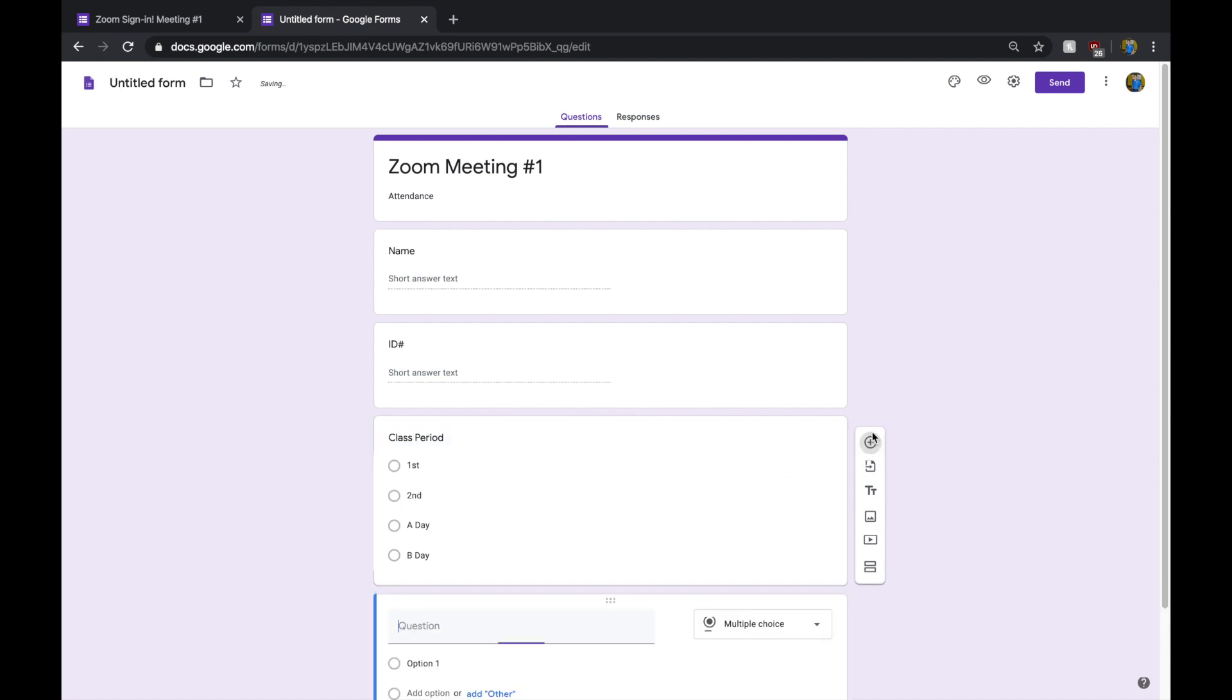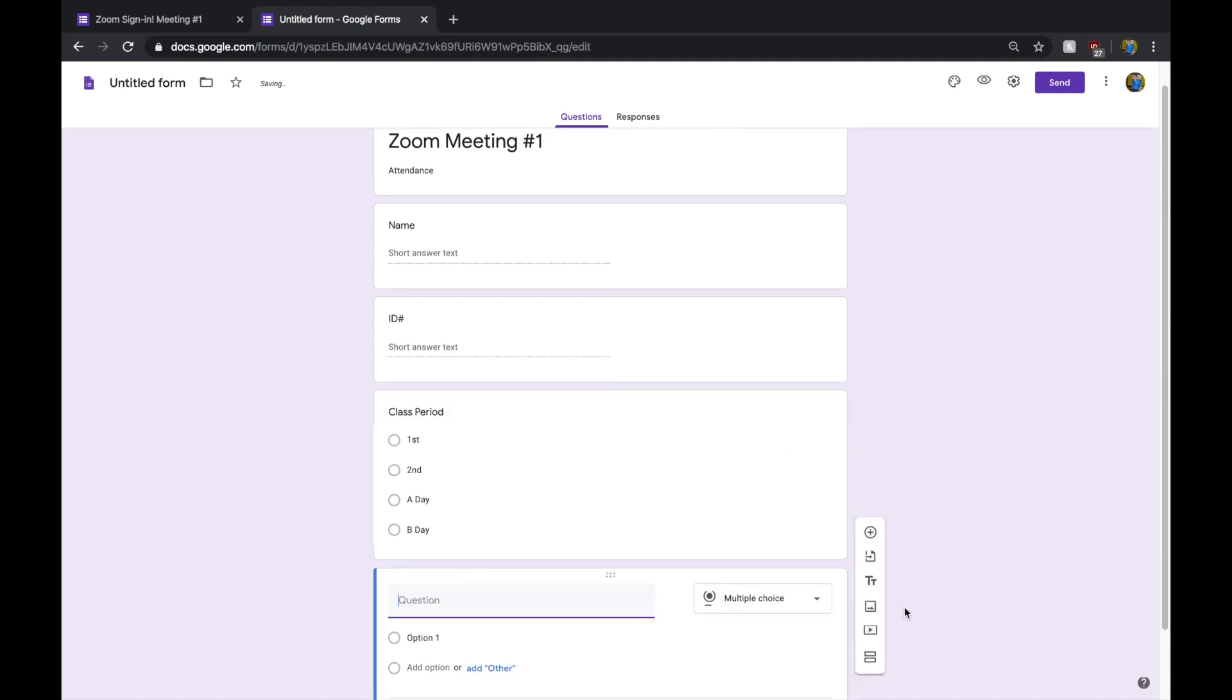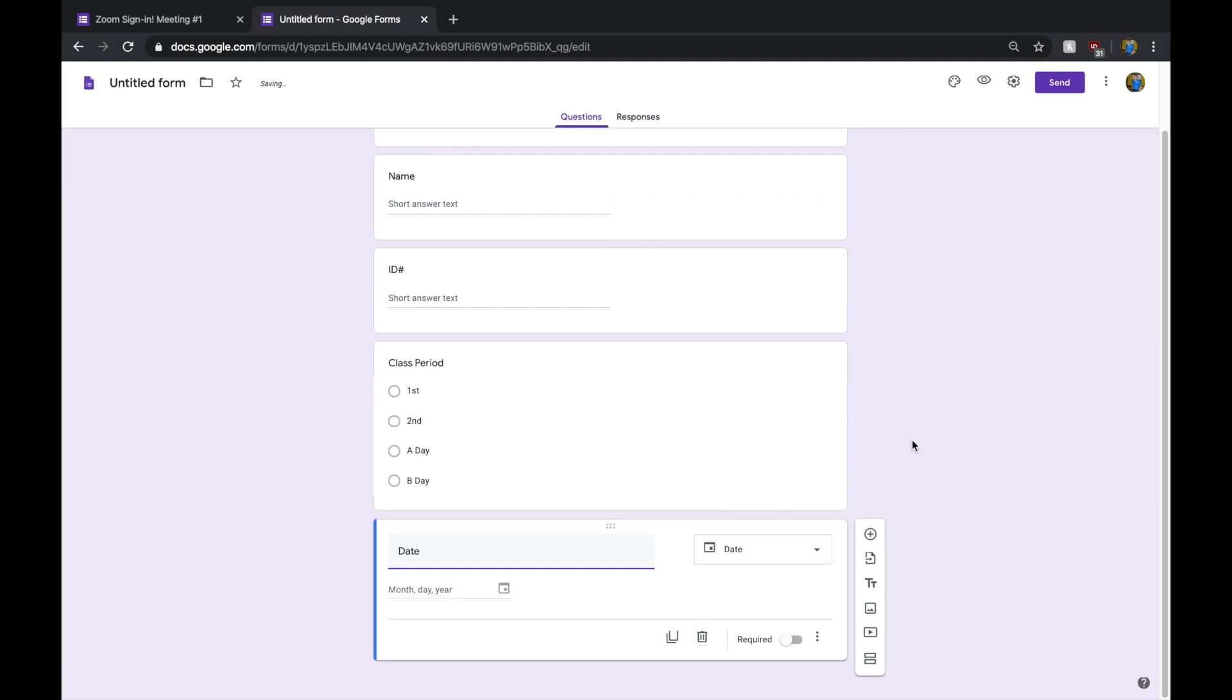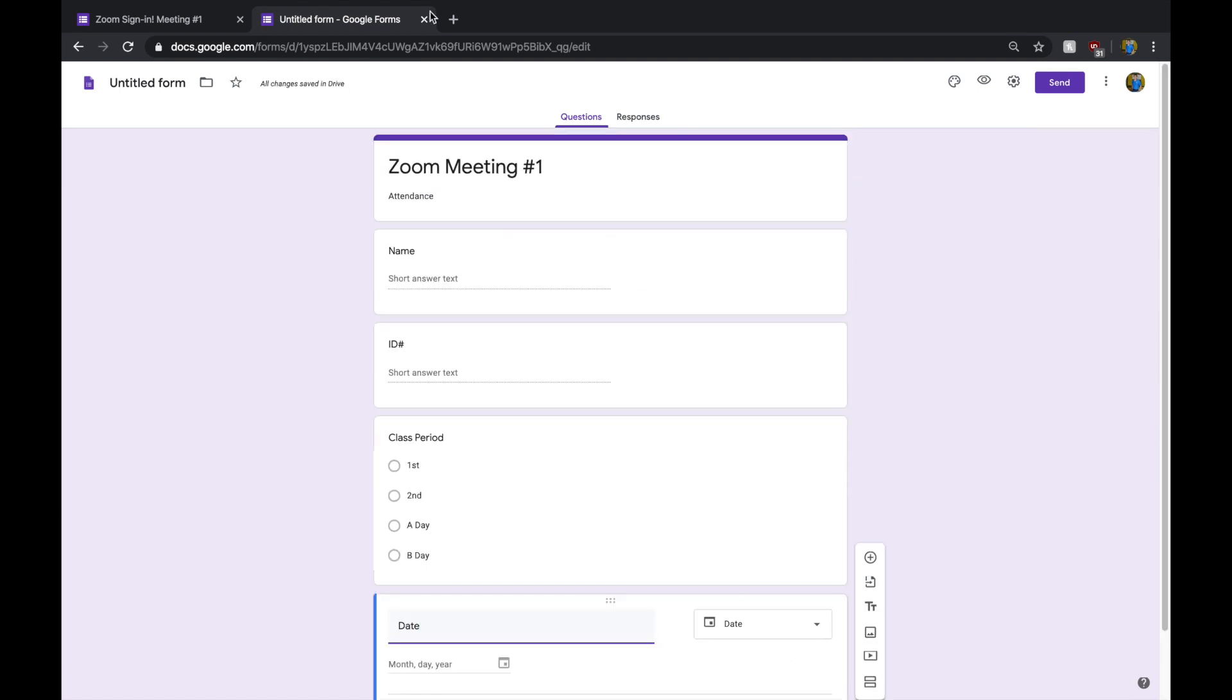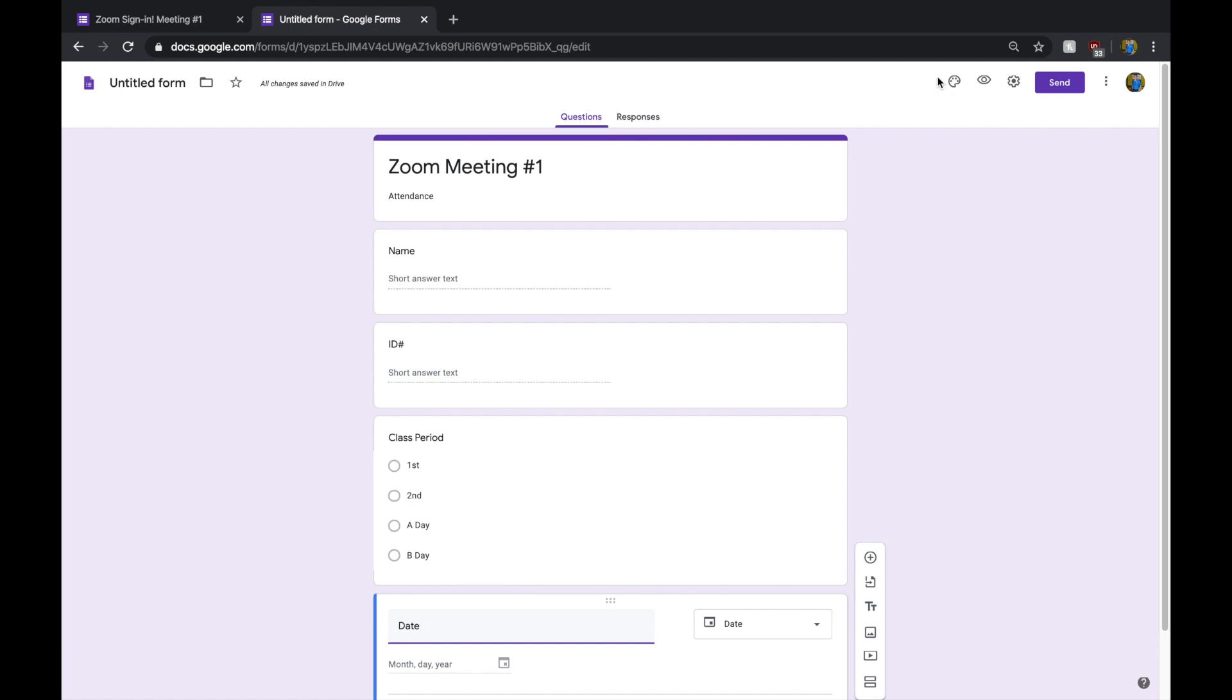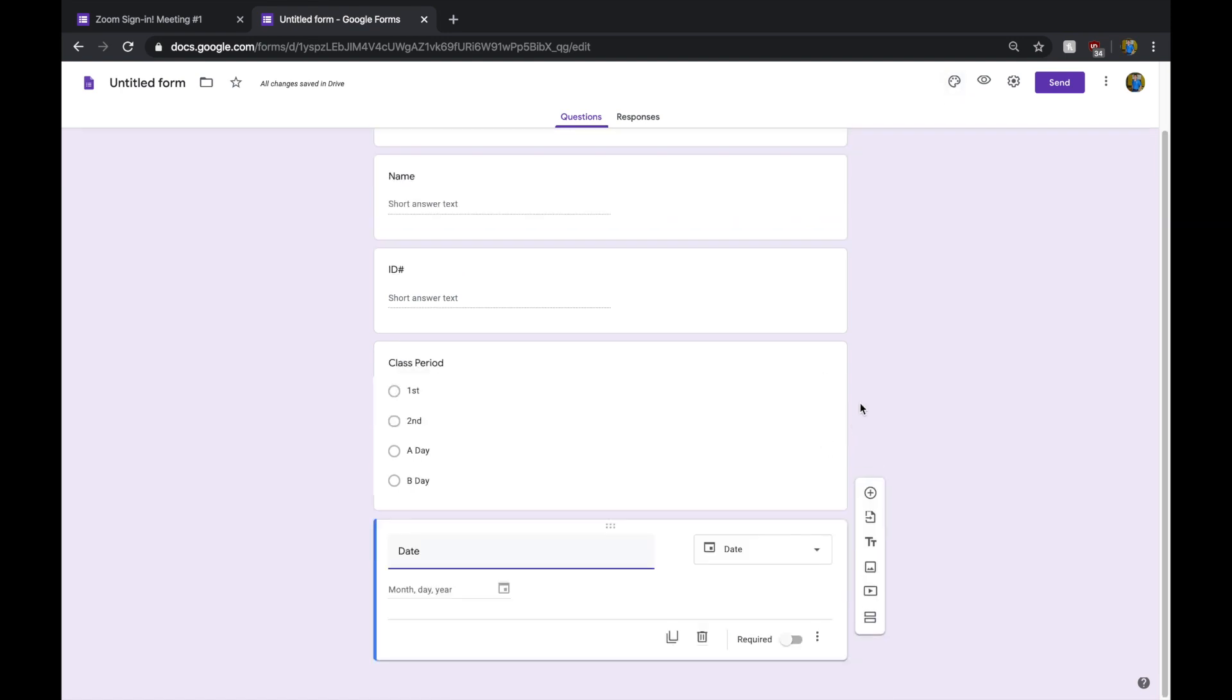You can add another question, like maybe I suggest the date. That way, they can go ahead and put in what date. If you want to use this for several Zoom meetings, that way you don't have to create a different form for each one.